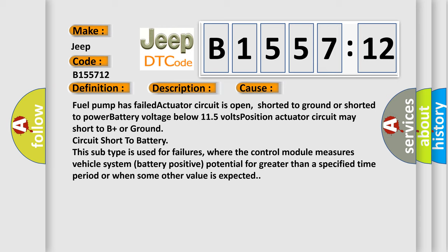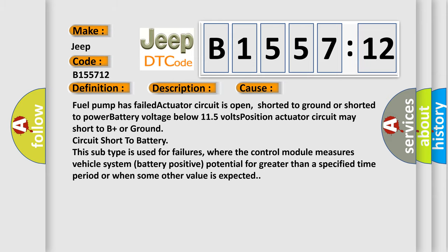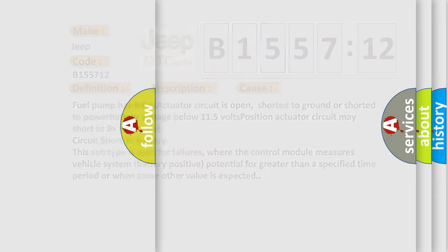Actuator circuit may short to B plus or ground circuit short to battery. This subtype is used for failures where the control module measures vehicle system battery positive potential for greater than a specified time period or when some other value is expected.